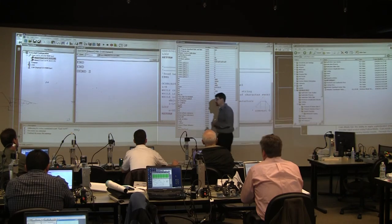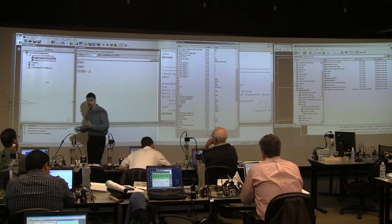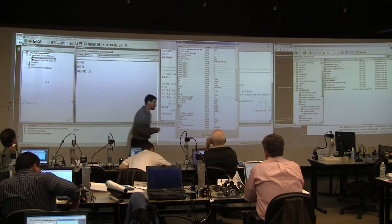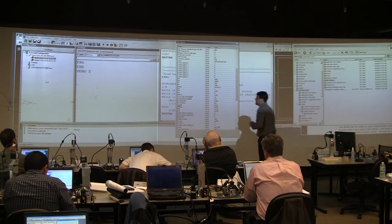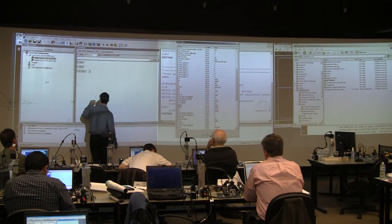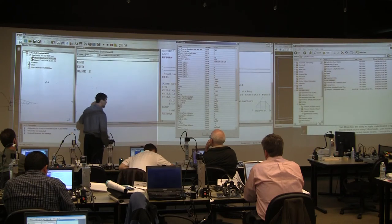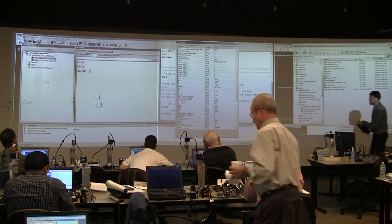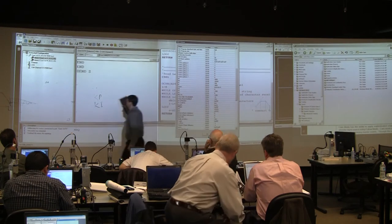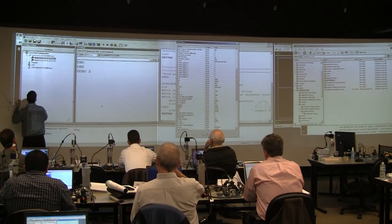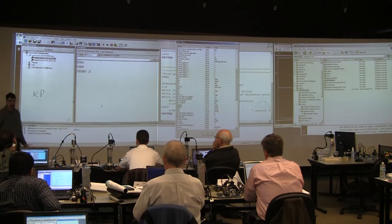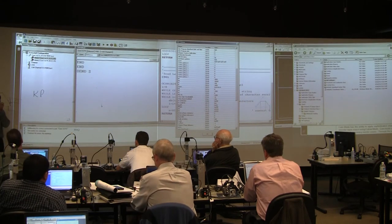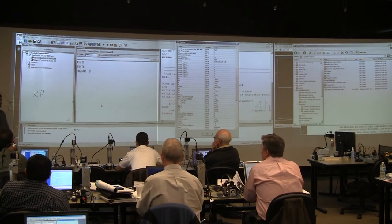Let's talk about tuning for a minute. I like to do it in analogous to driving a car. You have three kinds of basic tuning. You have KP — anybody know what KP means? Proportional. Proportional to what? Commanding something.